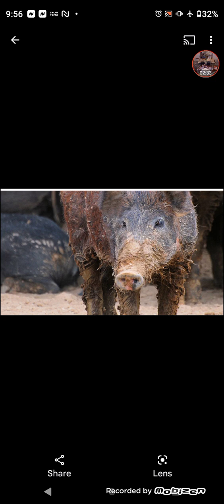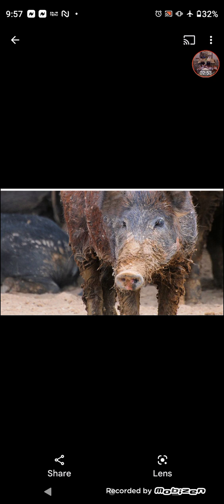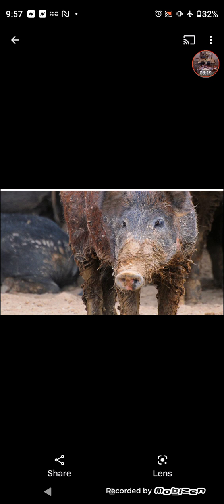This is Isaiah 34 and 5. For my sword shall be bathed in heaven. Behold, it shall come down upon Idumia and upon the people of my curse to judgment. So Idumia is Edom. So Idumia is the Greek way of saying Edom. So Idumia are the people of the Lord's curse.